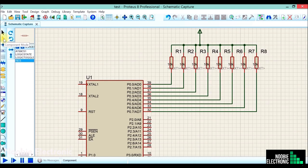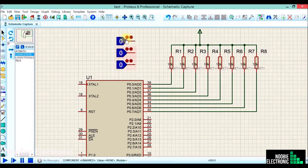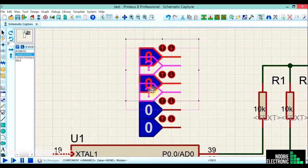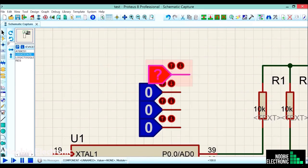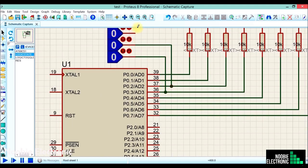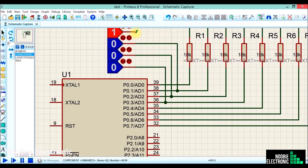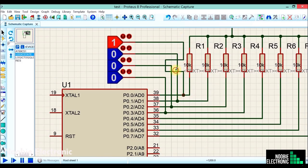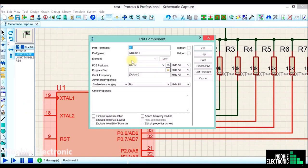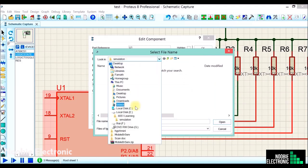I'll use Proteus logic states for simulating inputs — you can also use push buttons instead of logic states. I'm connecting logic states with the lower 4 bits of port 0.